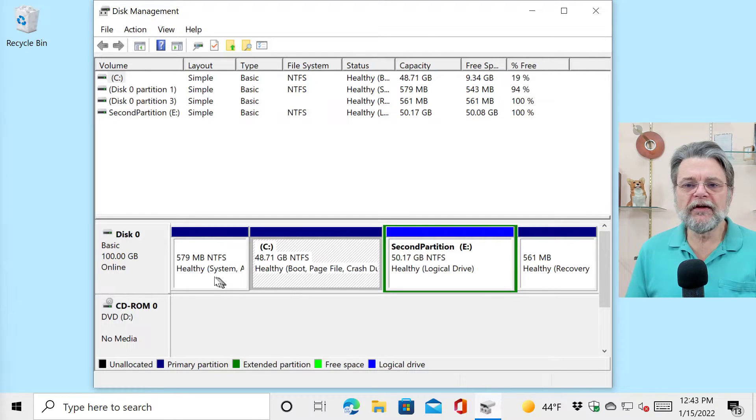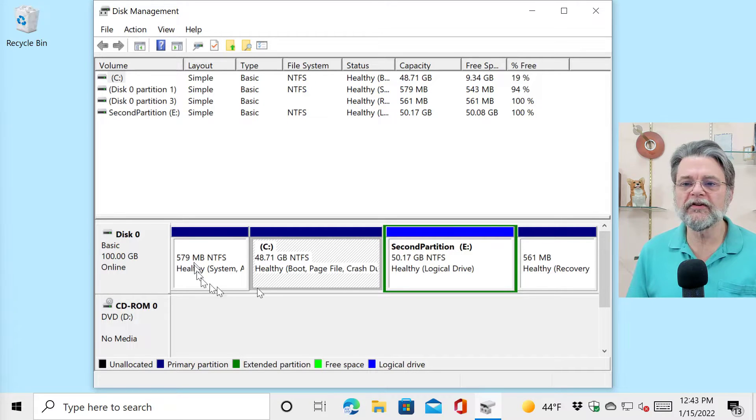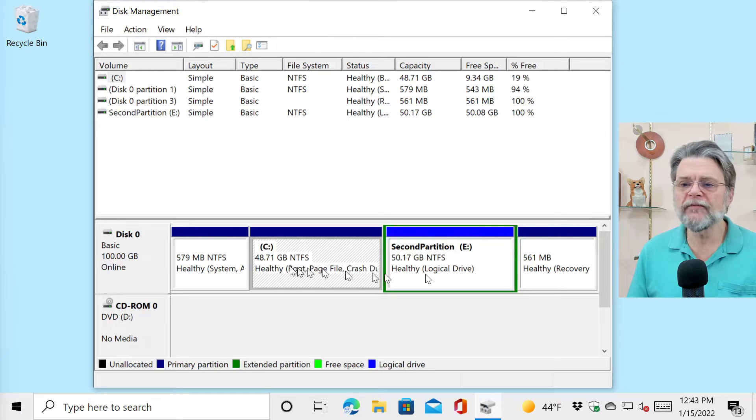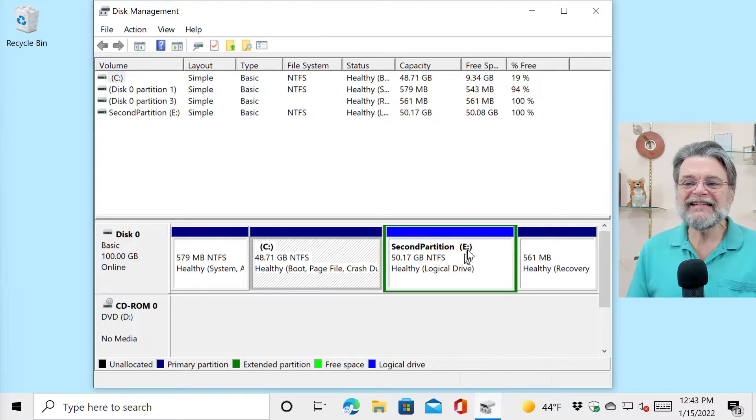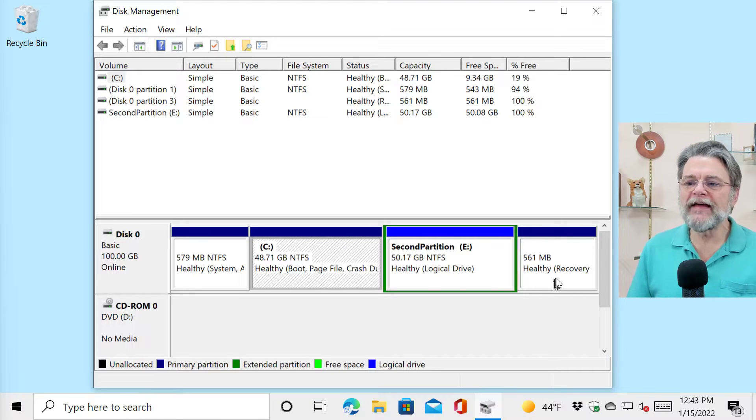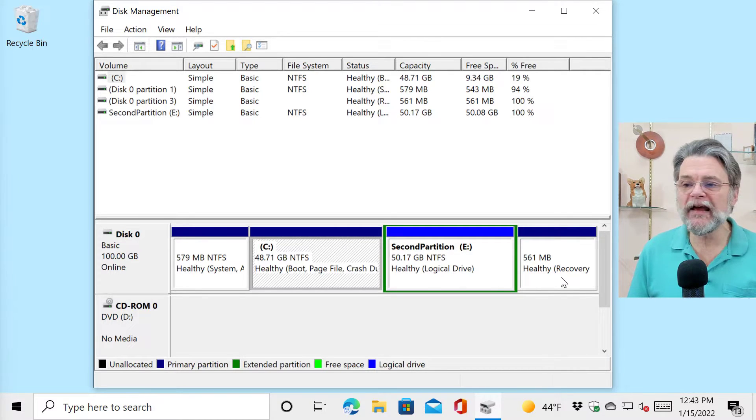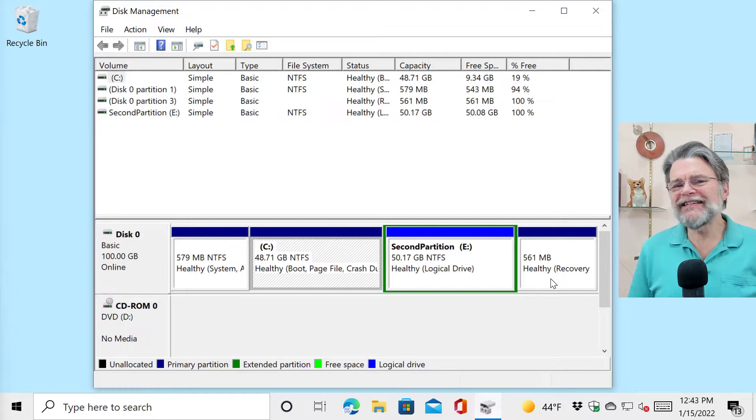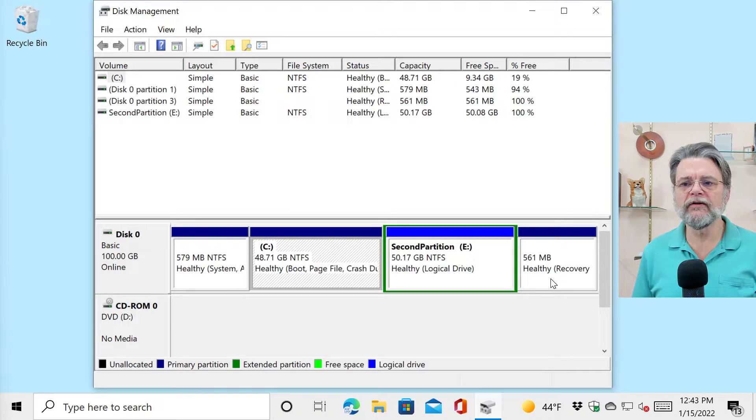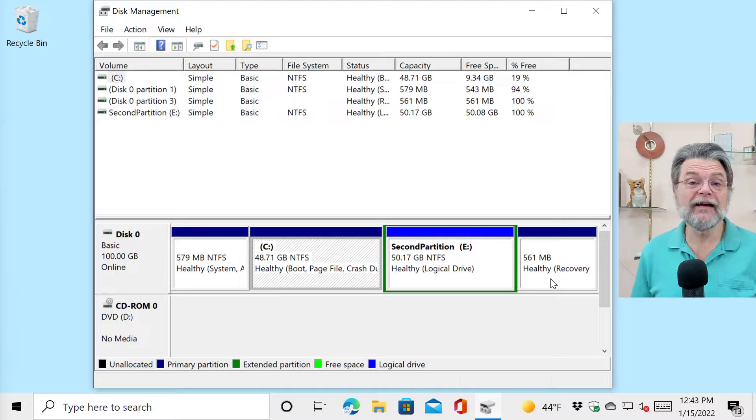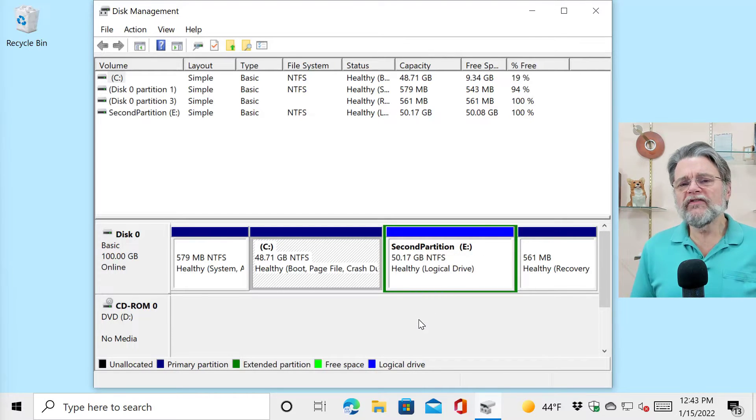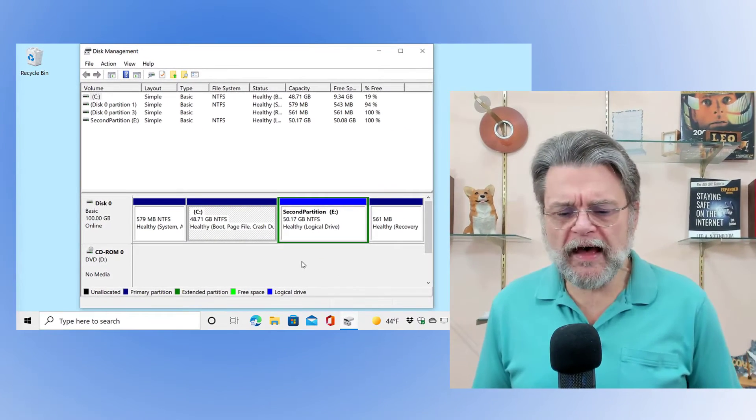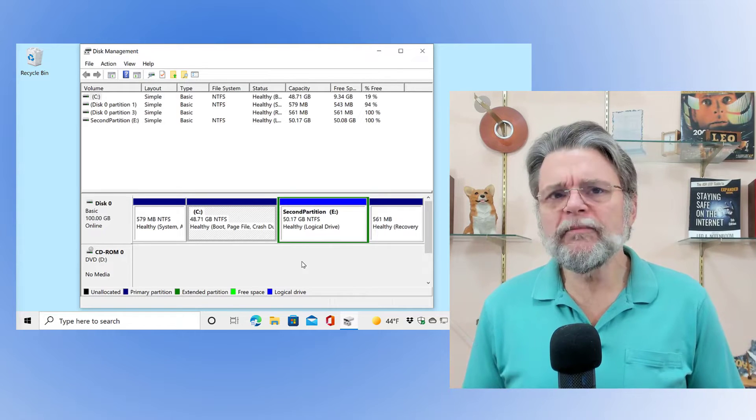I've got the disk manager fired up already, and you can see that this physical disk, disk zero, which is a 100 gigabyte disk, is actually divided into four partitions, four areas on the disk. There's this system partition, this 579 megabyte partition. There's the partition that contains the C drive, 48.71 gigabytes. There's a second partition which has about a little over 50 gigabytes, and then there's this recovery partition at the end which is 561 megabytes. Those are fixed sizes.